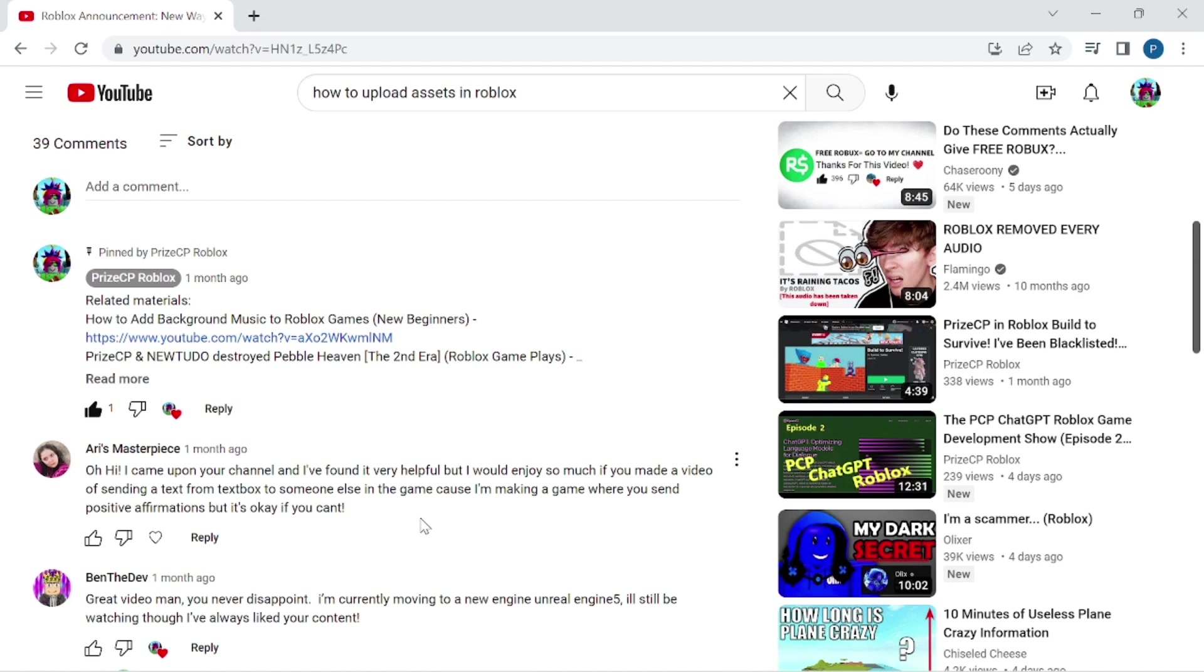But instead, I'm going to show you another way of sending private chat messages in Roblox. We're going to use the Roblox chat window instead to send our private chat messages between players. Let's now go to a Roblox game and I'm going to show you how to do that.